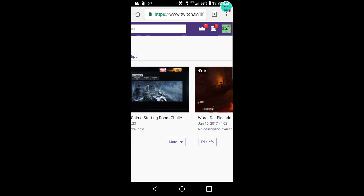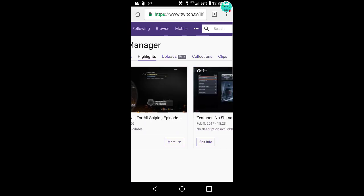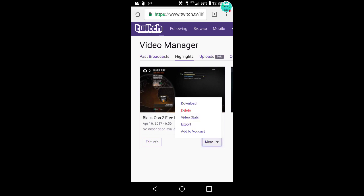Like right here. So I have this one, 6 minutes and 56 seconds. I can download that. You want to click more, and then it'll bring down another menu, and you want to hit download.